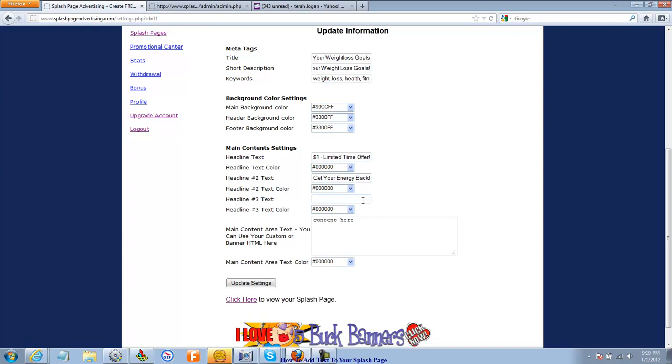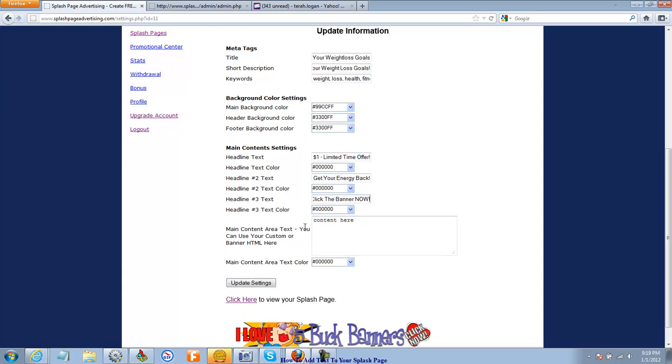And then click the banner now. And I have a banner and everything that I'm going to be putting in this content area. This content area is where you're going to put your HTML. And I'm going to address that in the next video.